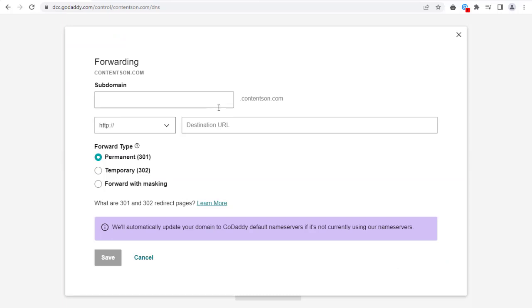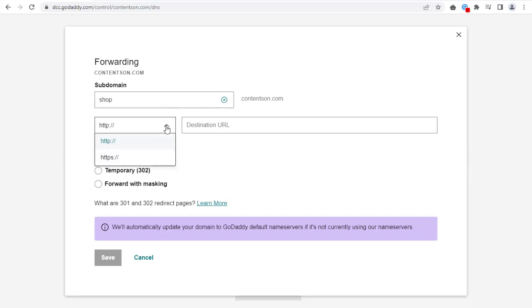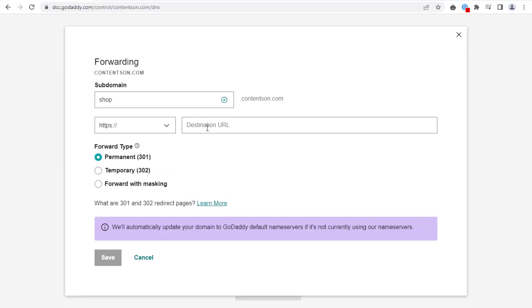Next, enter the subdomain name which you want to forward in Subdomain field. Here, you can either select the HTTP or the HTTPS. And in the Destination URL field, enter the forwarding website ID or domain name.